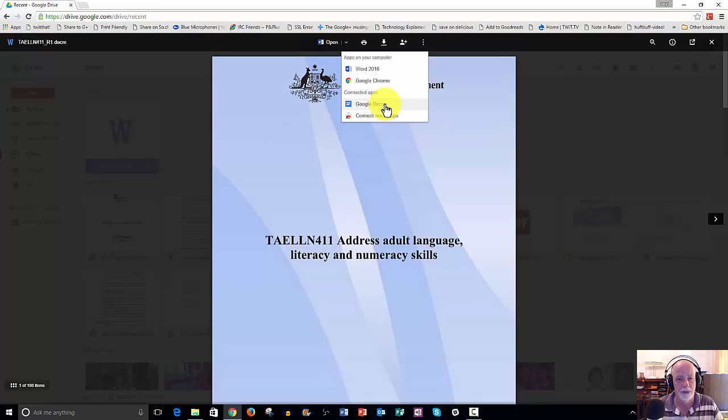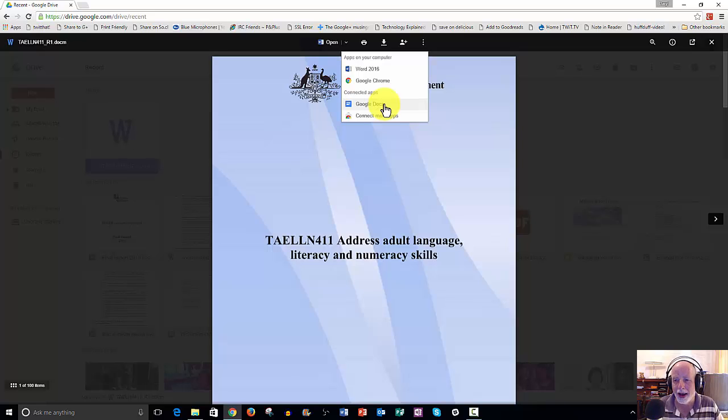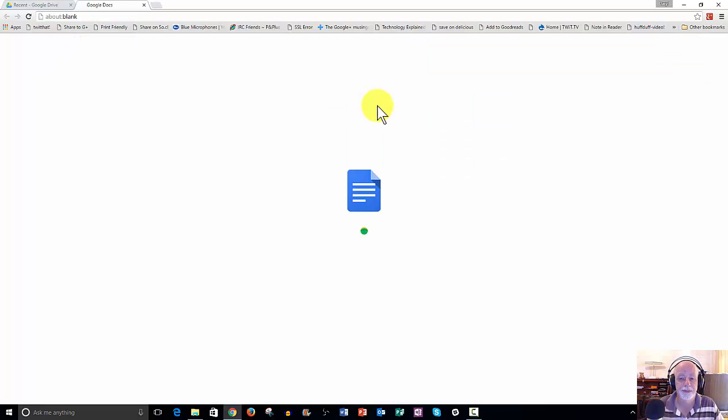What we want to scroll down to is Google Docs. You want to open this document in Google Docs. You're saying, hold on, but Daryl, don't you already have it open now? We sort of do, but it's still open in its native format. We want it in Google Docs format so that we can get our hands dirty and actually edit the document. So let's click on this and see what happens.